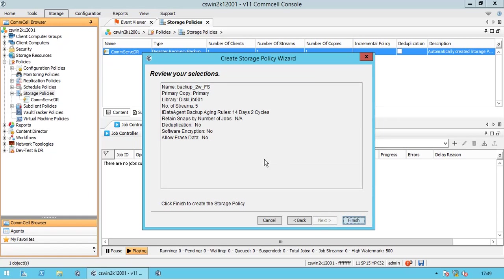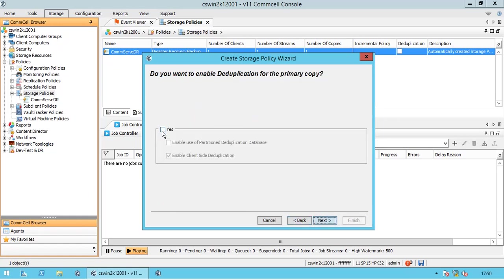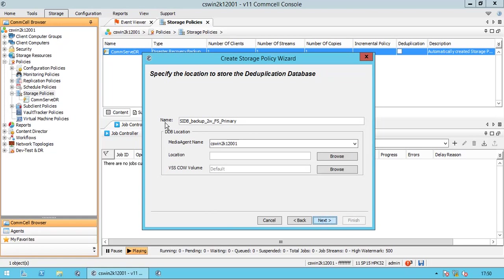Review your selections and click Finish to create the storage policy. If we want to continue with deduplication, we need to specify the location to store the deduplication database. The name of the deduplication database is pre-named by the application, but if needed we can change it.